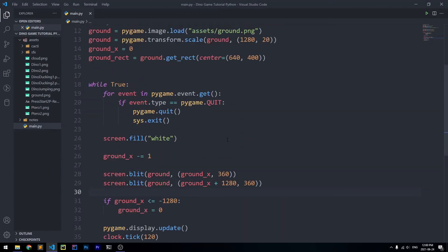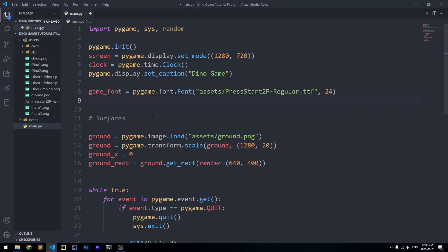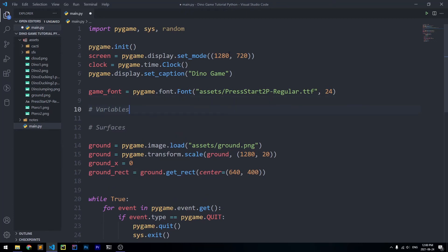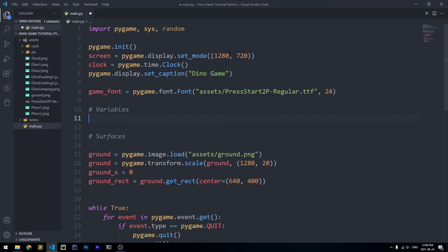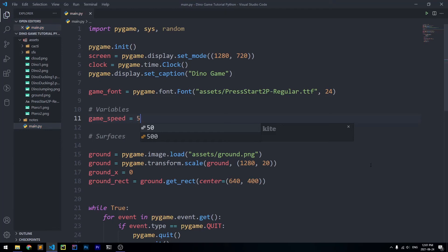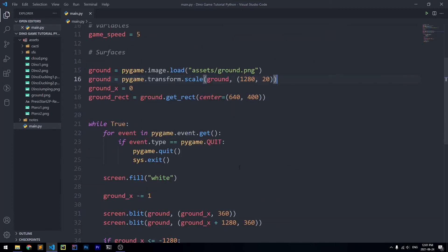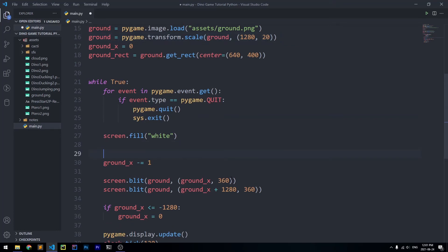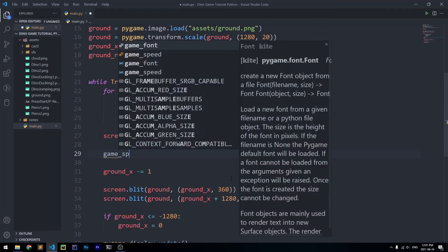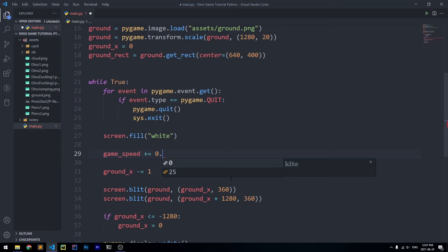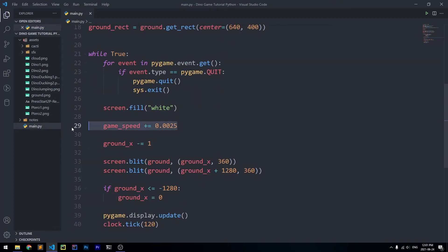I also want to create a game_speed variable, since it'll be useful later. Under a 'variables' comment, we set game_speed = 5 as a global variable controlling how fast the ground moves. Since the dinosaur game increases speed over time, we increase game_speed by 0.0025 every iteration of the while loop, which will become more apparent later.